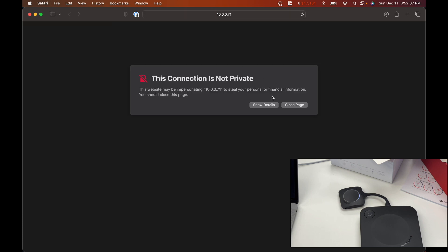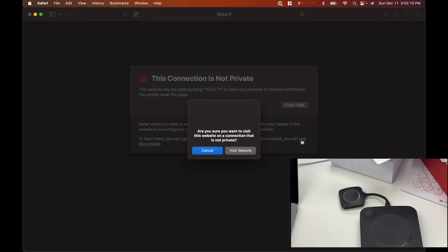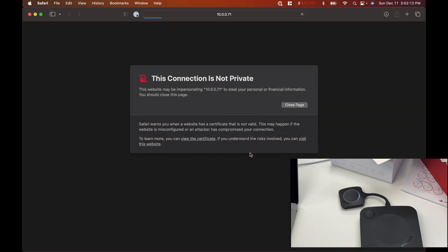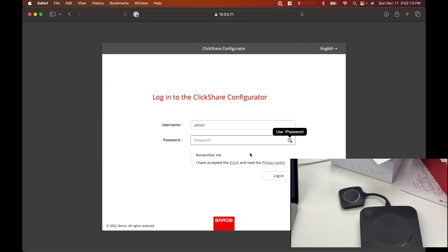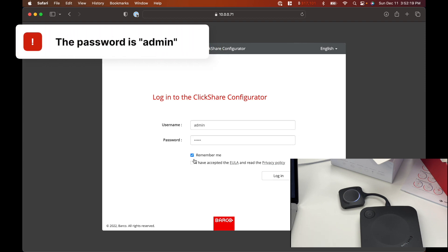And you can ignore this connection, it's not private. So click on Show Details, and go ahead and click on Visit This Website. And the default password is admin, so we'll just go ahead and put admin. Go ahead and accept those prompts.